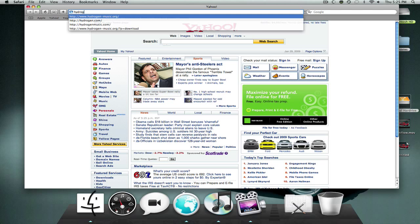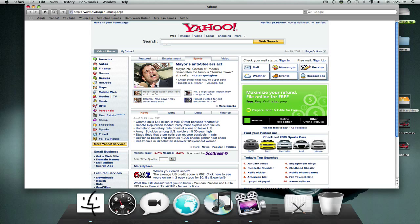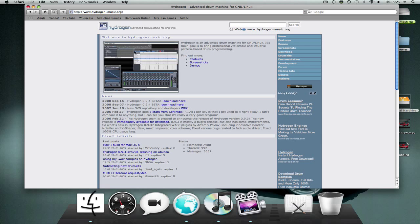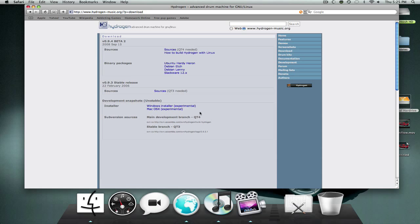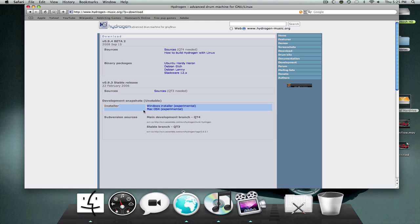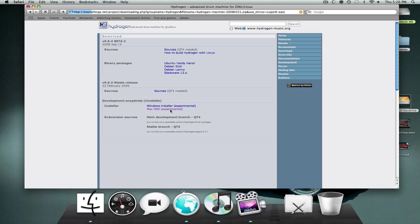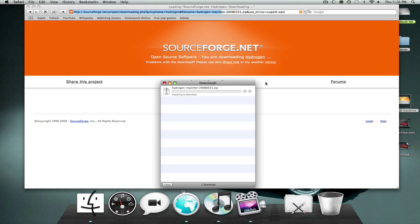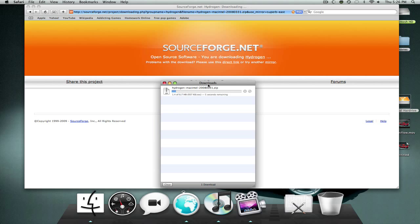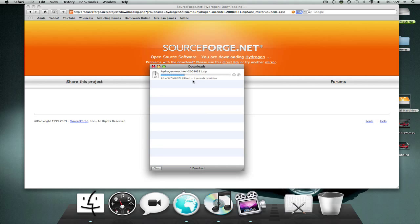You want to go to Hydrogen-Music.org. You want to go to Download and download Mac OS X Experimental. Obviously you don't have Windows or Ubuntu or any Linux software at all. So you want to download this. Yeah, it's SourceForge. And this should come up. And it takes about 5 seconds to download.